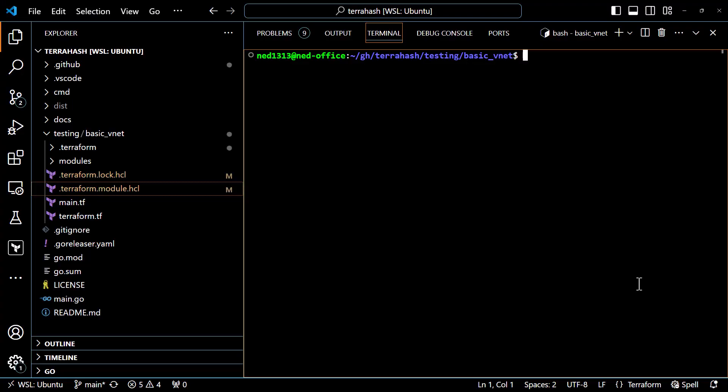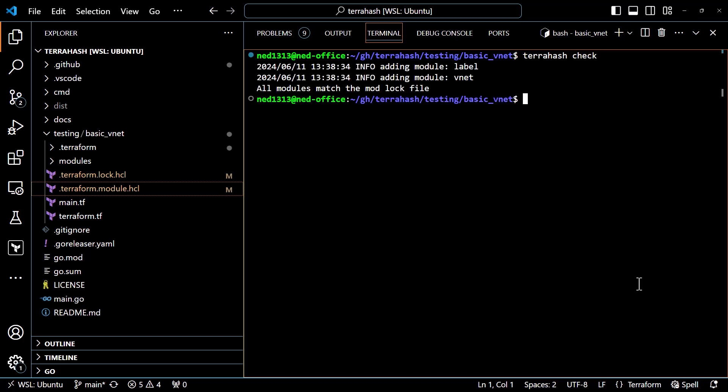Now let's assume I've checked this module lock file into source control and shared the configuration with someone else. They run terraform init locally and want to make sure nothing has changed about the modules pulled down from the public registry. They can run TerraHash check to validate that the modules being pulled down still match what's in the lock file. TerraHash reports back that all modules match the mod lock file.